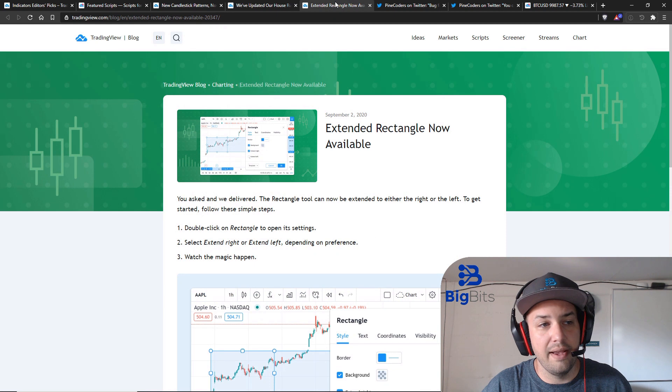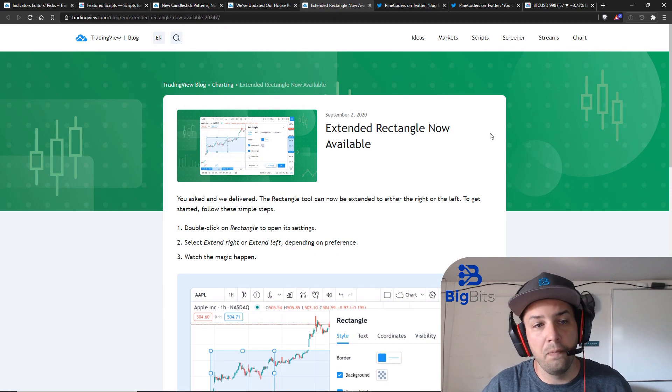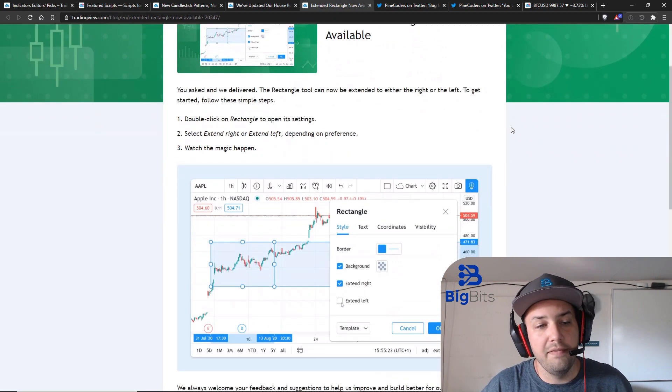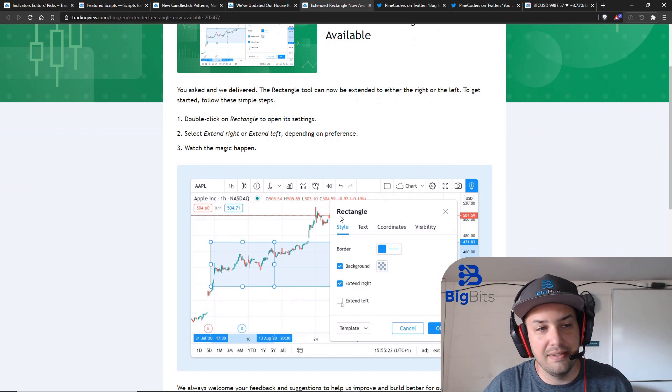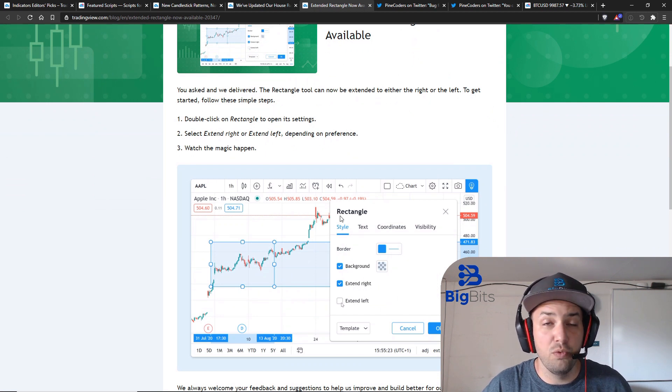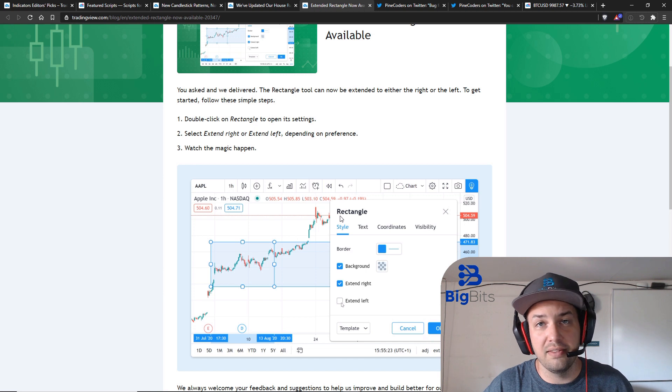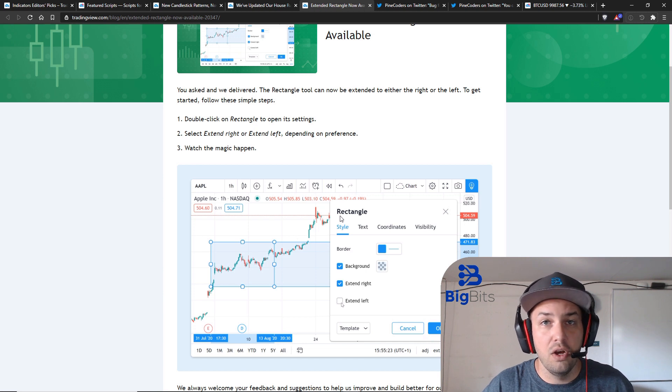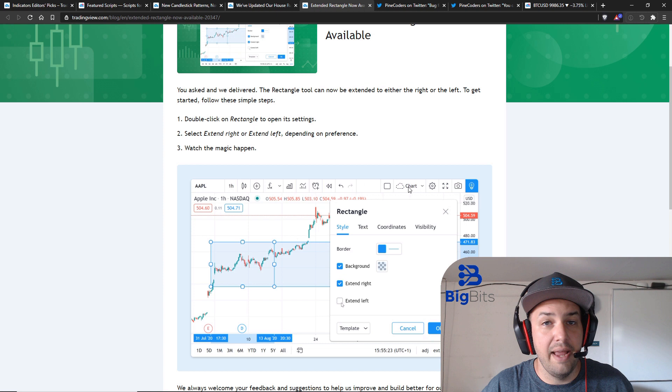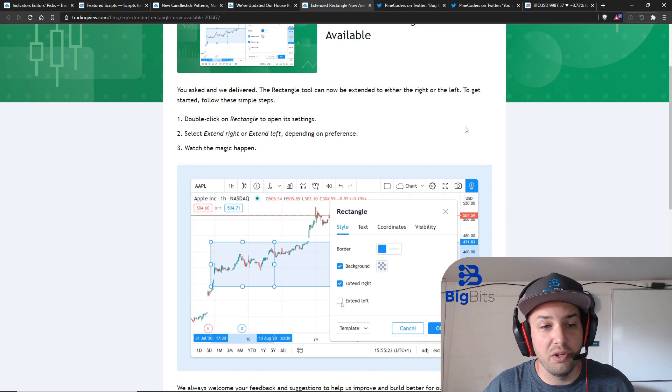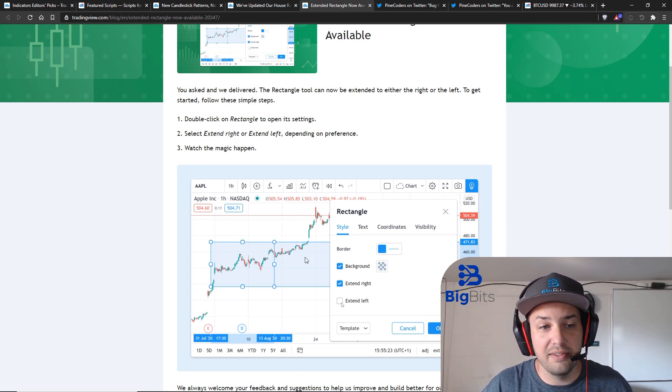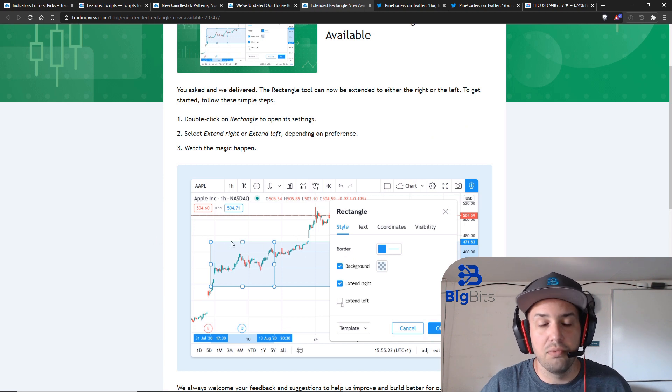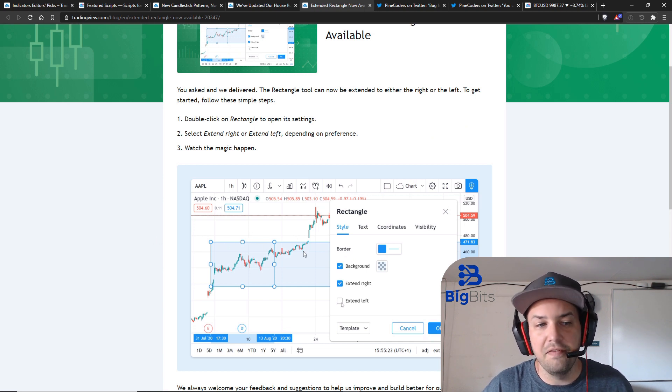As far as Pine goes and trading and the charts go, one feature that they've added was the rectangle extension. We've seen this before with the lines where you can extend a line all the way to the left or to the right of the chart but now they have it to where you can extend a rectangle which really when you're thinking about a rectangle and you're extending it to the right or to the left you're really just extending two different lines and filling in between them.